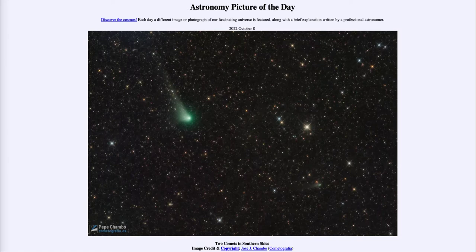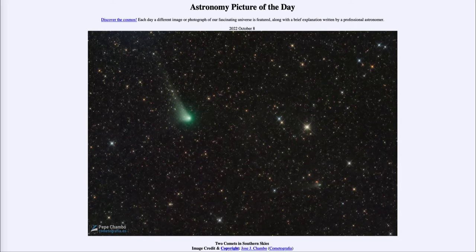That is apod.nasa.gov/apod, and today's picture for October 8th of 2022 is titled 'Two Comets in Southern Skies.' So what do we see here? Here is an image of the sky.